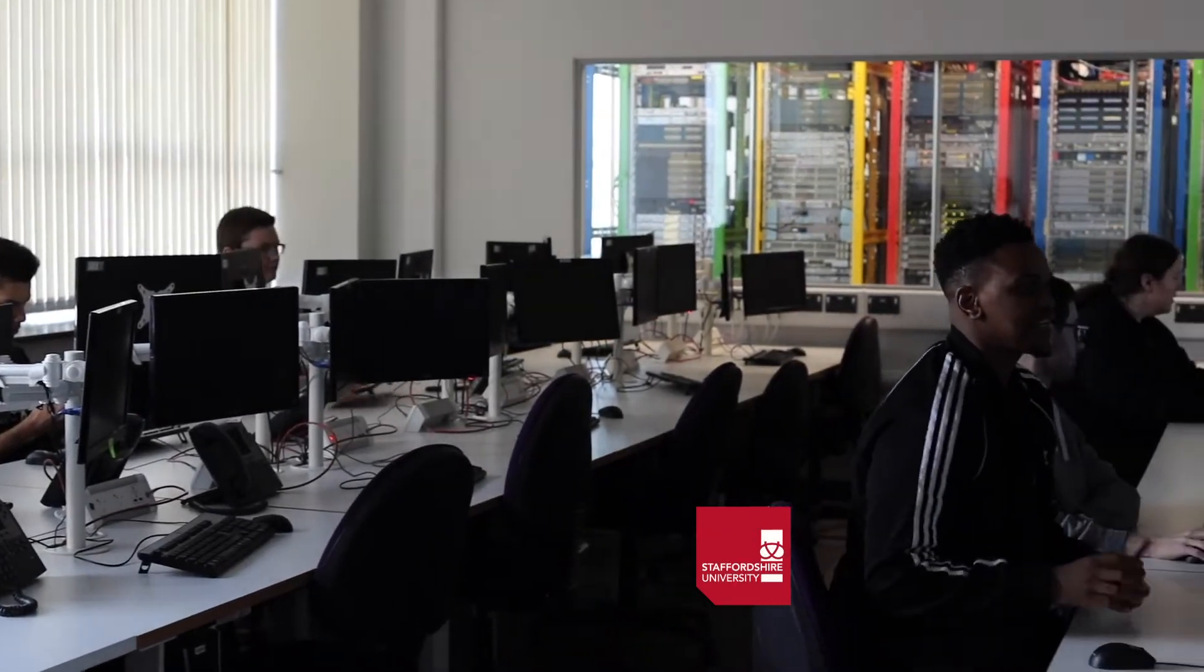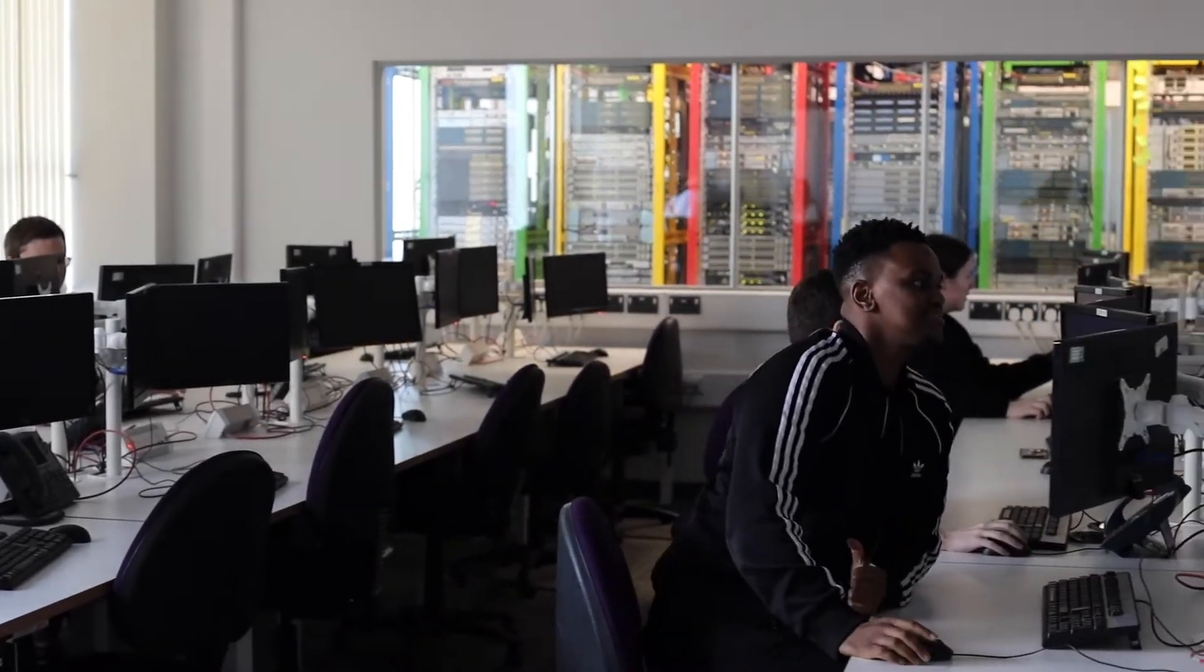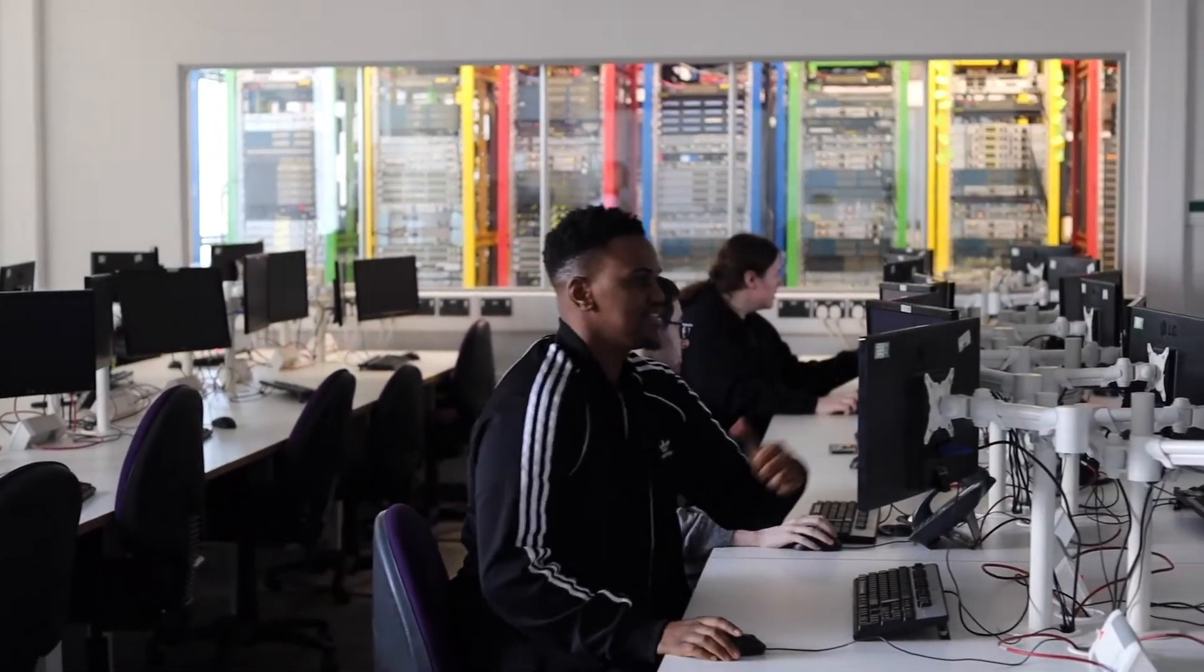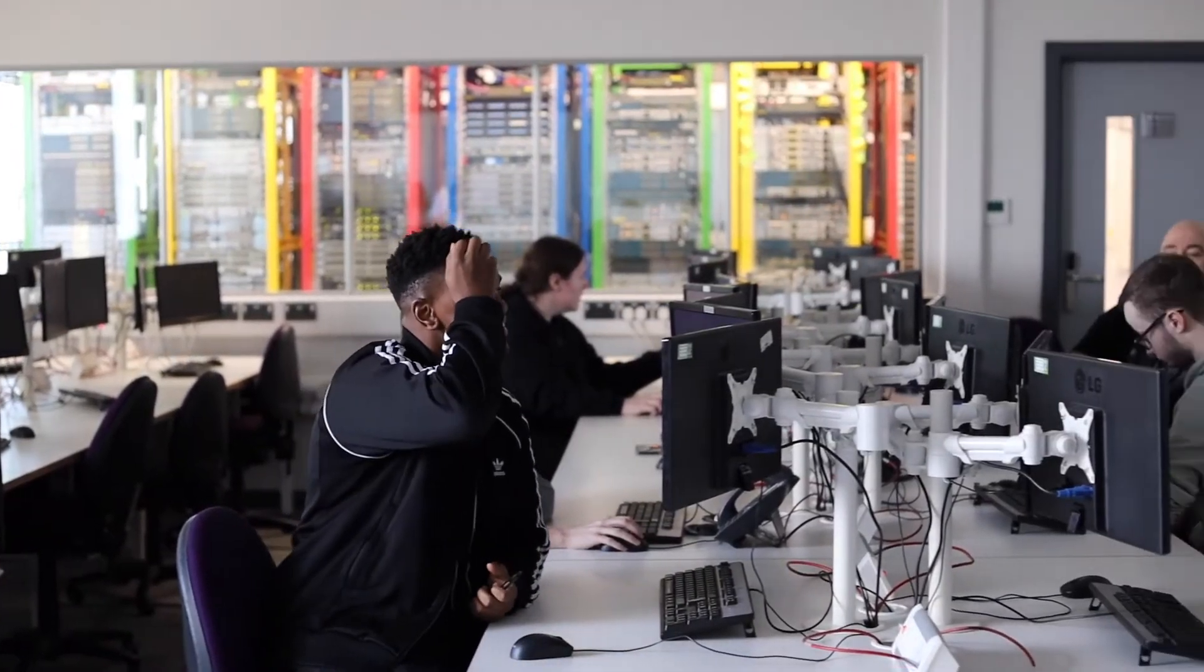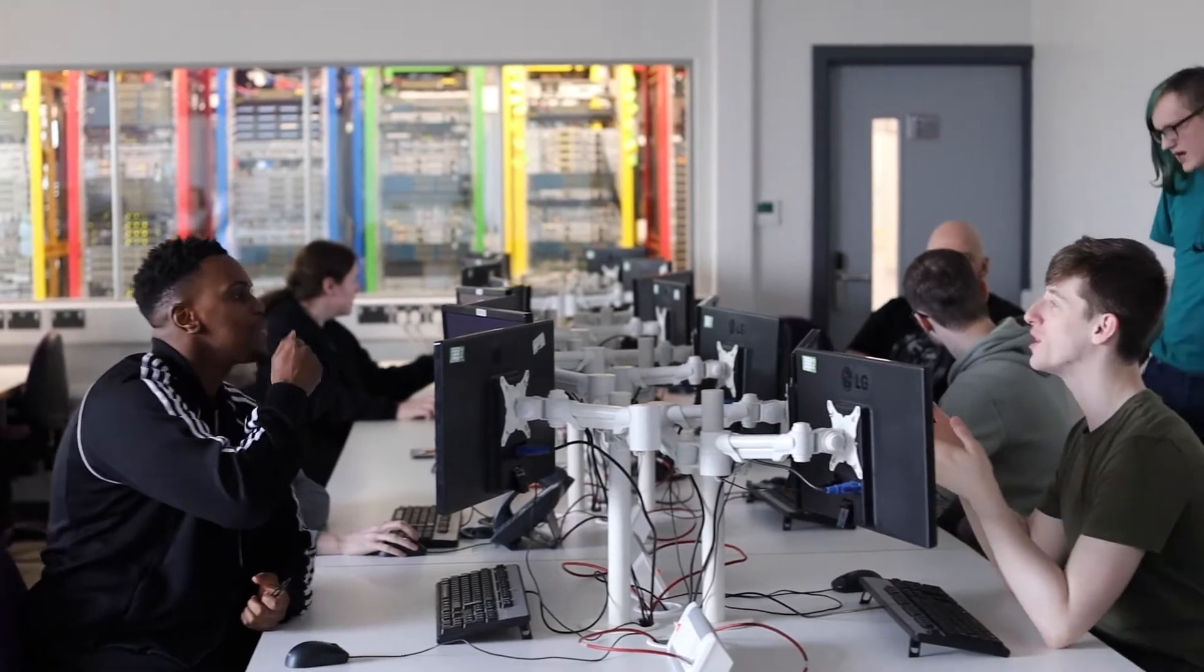I'm Dr Russell Campion, Head of Department of Computing at the University. We've just received the excellent news that our undergraduate and postgraduate courses have been re-accredited by the BCS, the British Computer Society.